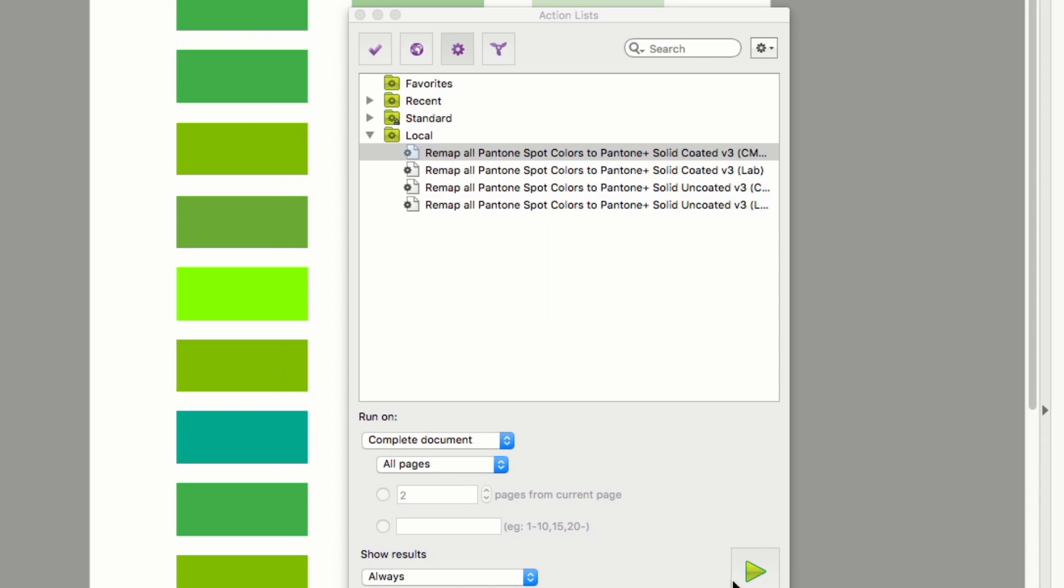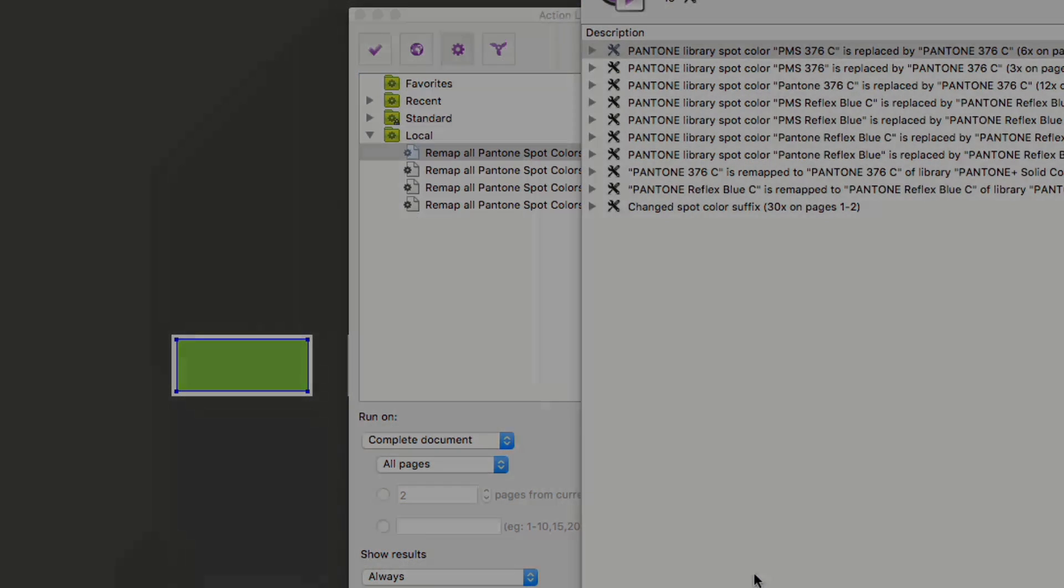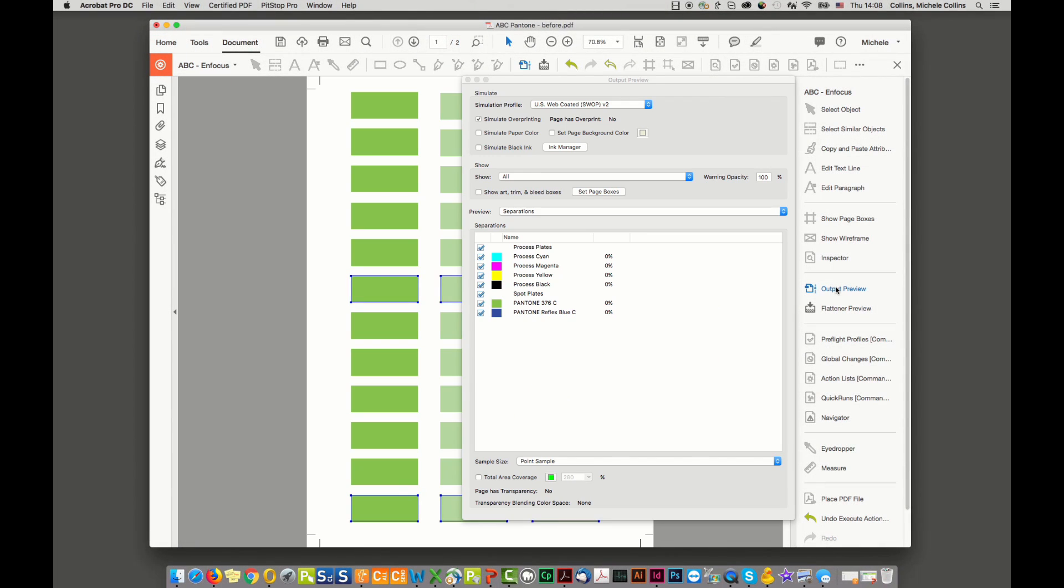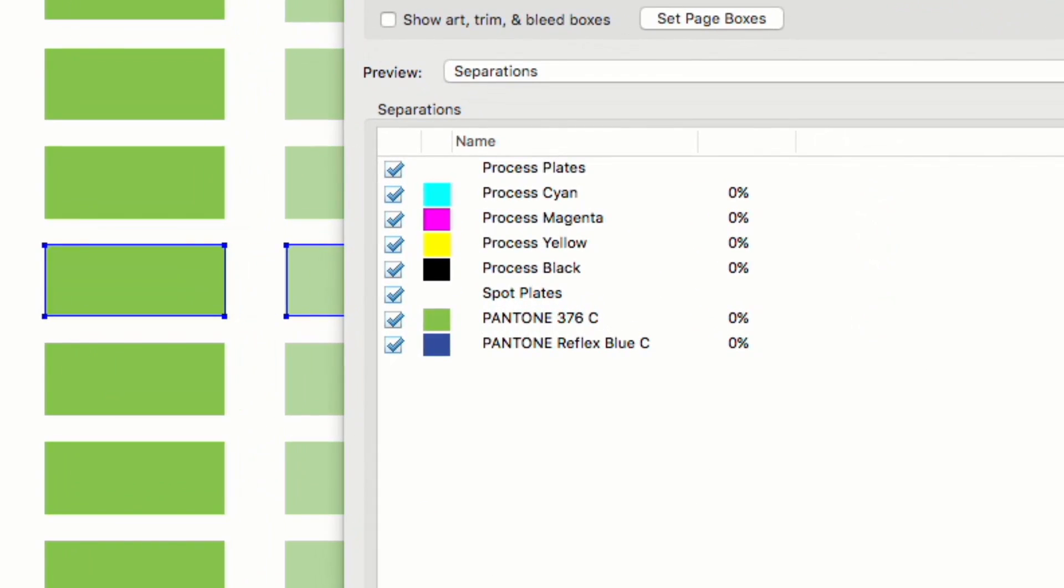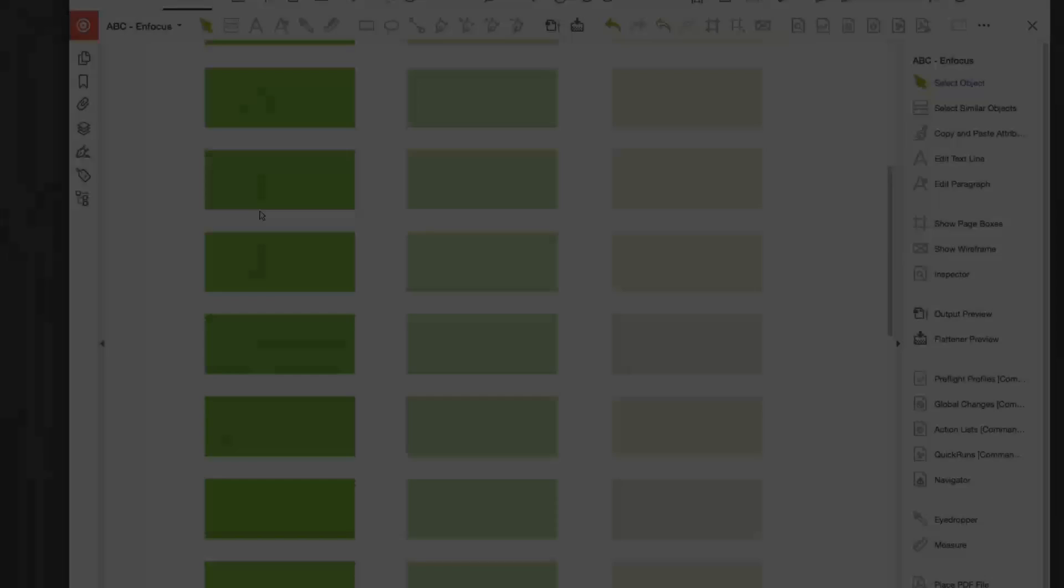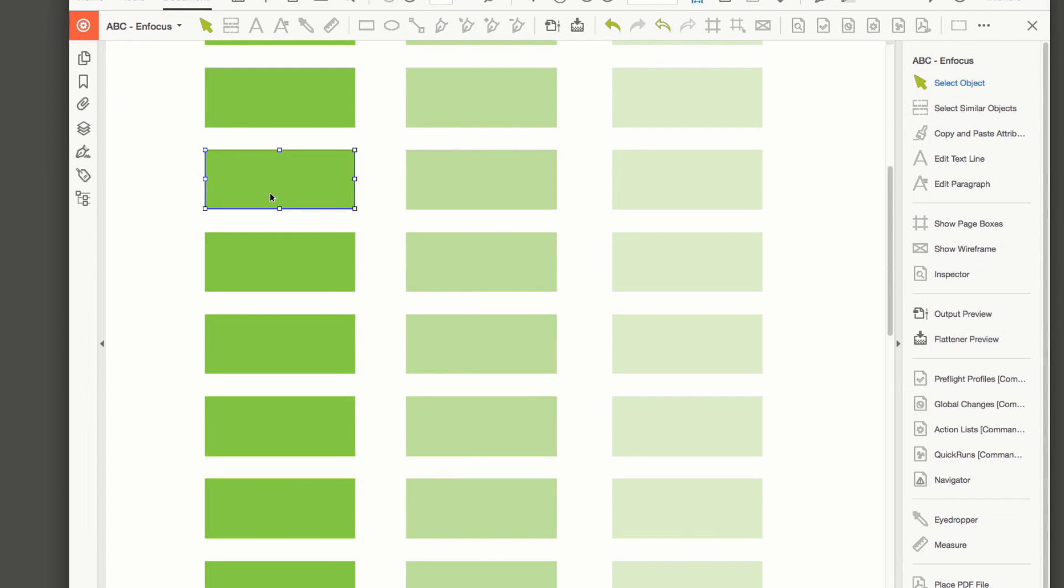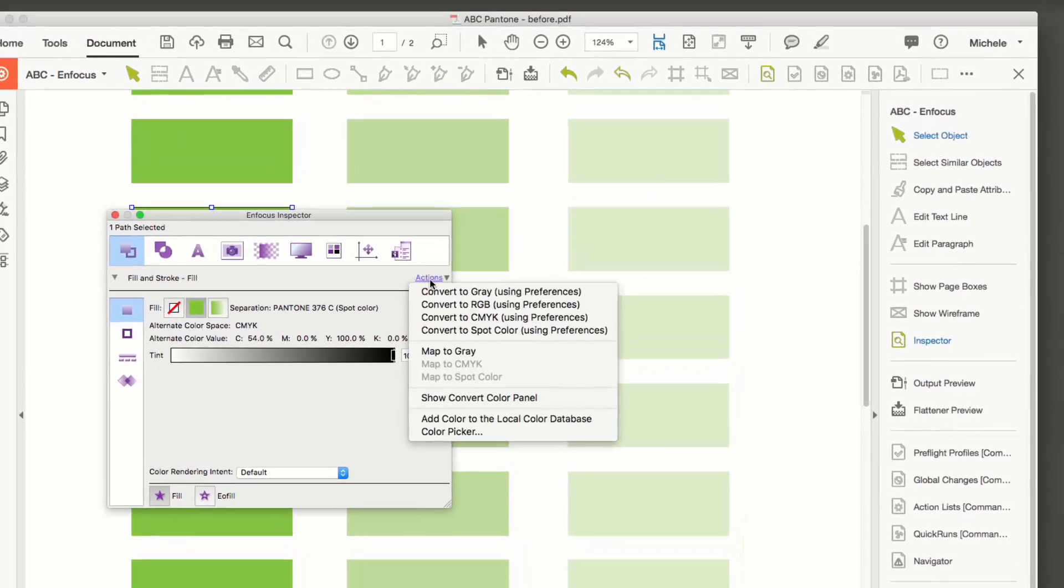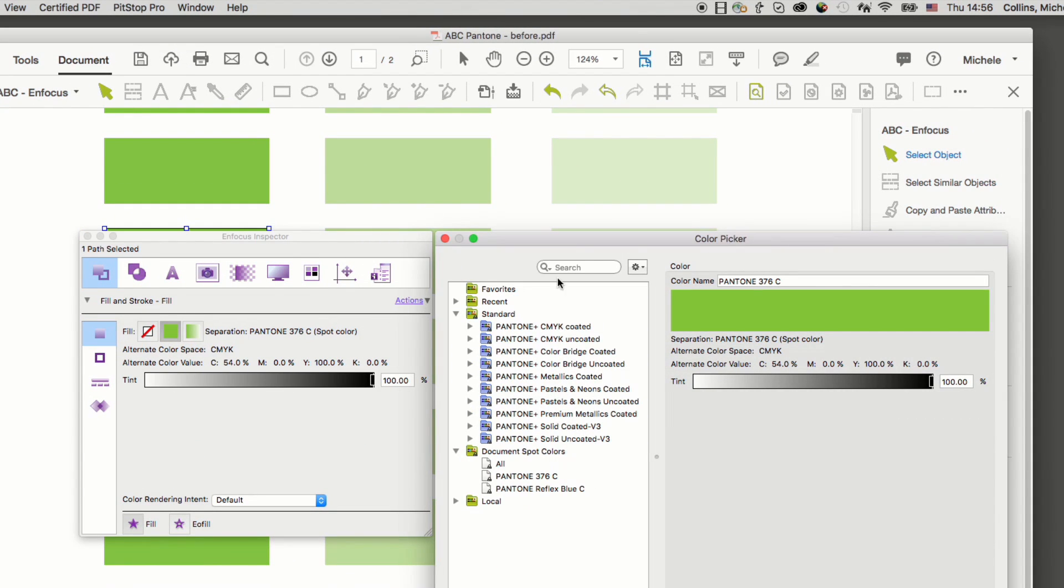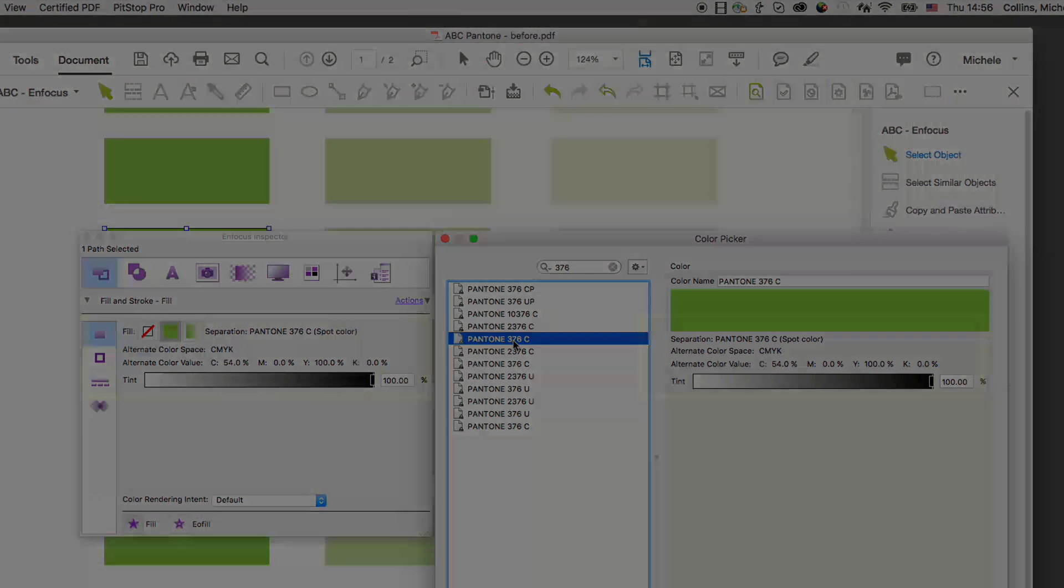Let's take a look at the file after running the action list. If we again look at the output preview you'll see now that all the different separation names have now become standardized. You can visually see that all the colors also now look the same on screen. In addition the colors have also been mapped to be the official Pantone breakdown.